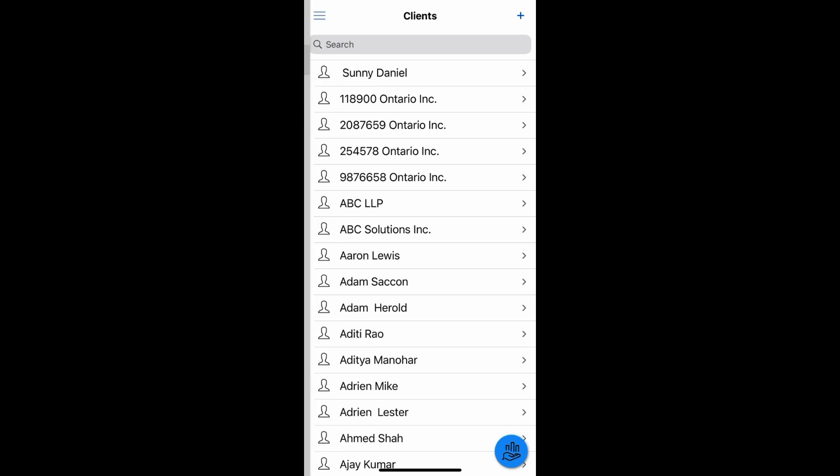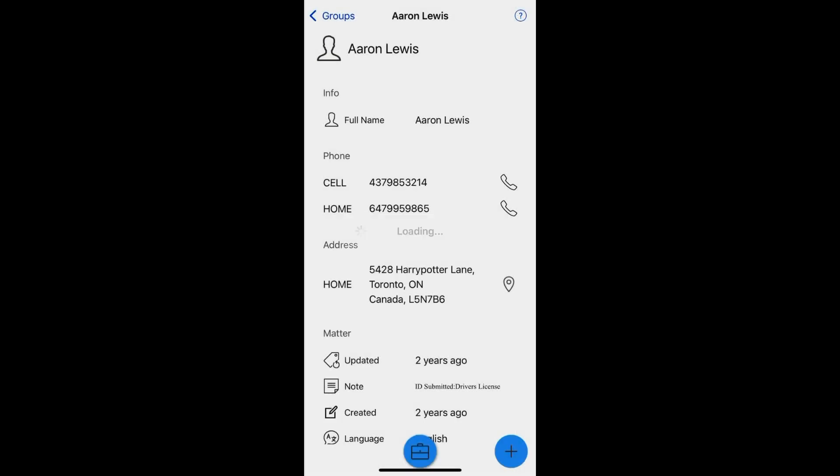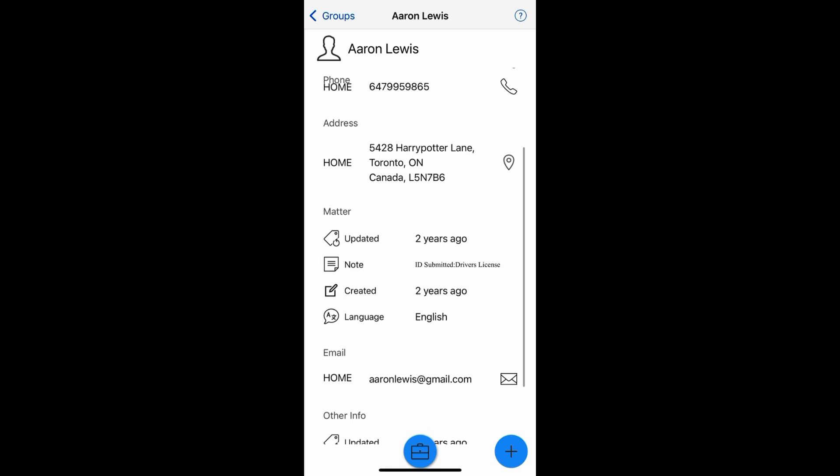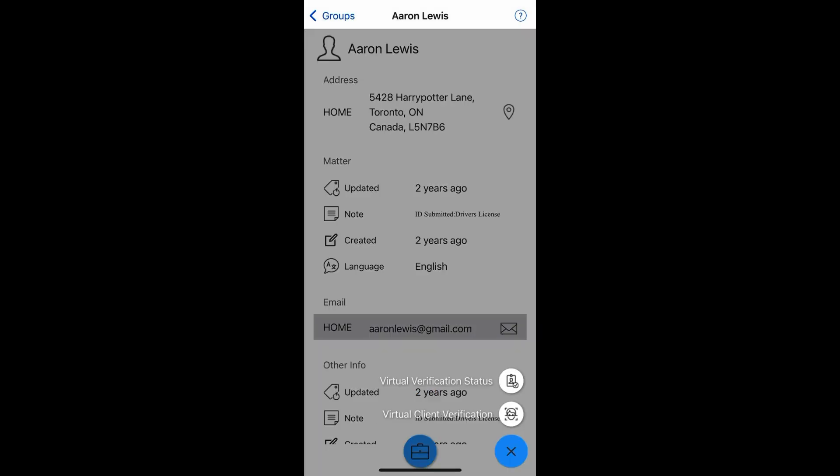The question we've been asked is, can I do virtual verification on the phone? The answer is absolutely yes. Let's choose this client, Aaron Lewis. Let's see the plus sign at the bottom. First thing he needs to have